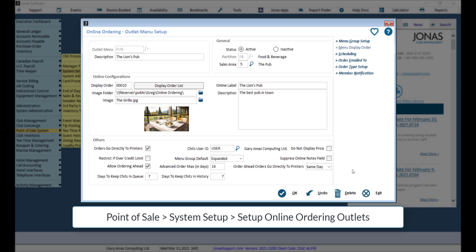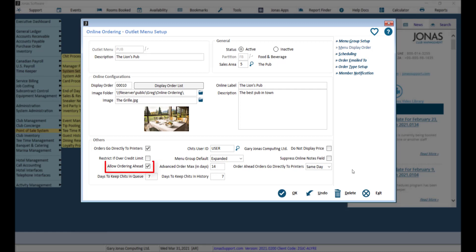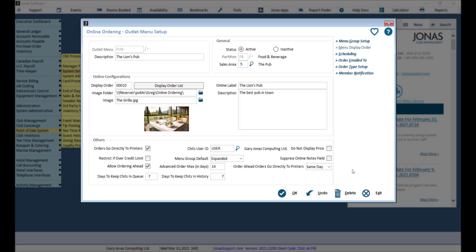For this to work, allow ordering ahead must be enabled and you can set the advanced order max in days to a max of 14 days. You can now also decide what happens with these advanced orders by setting the order ahead orders go directly to printers field to one of the following options.